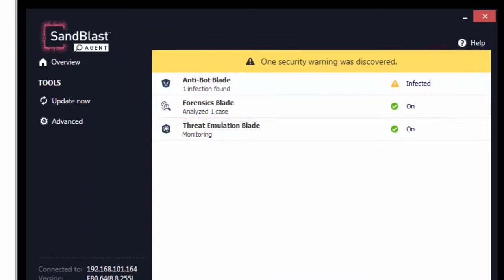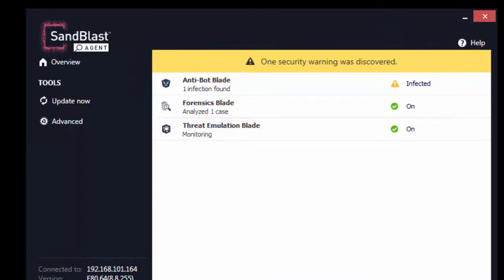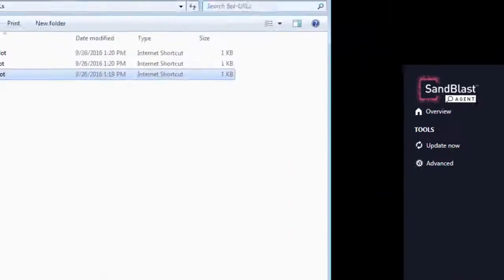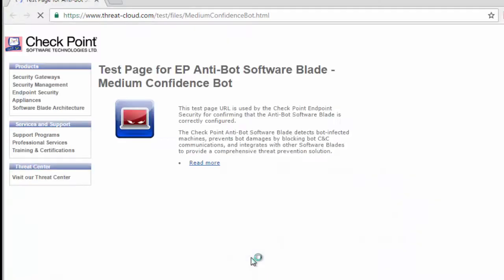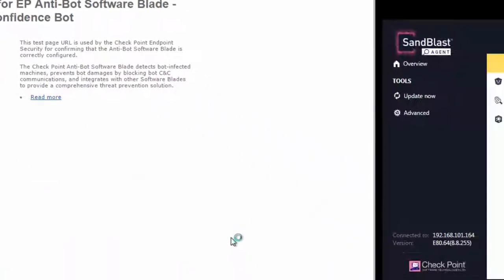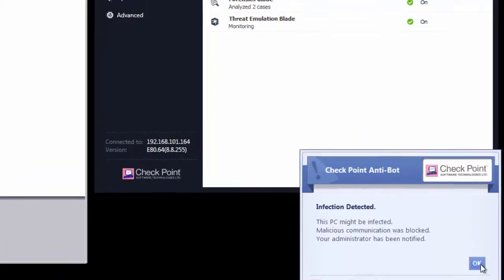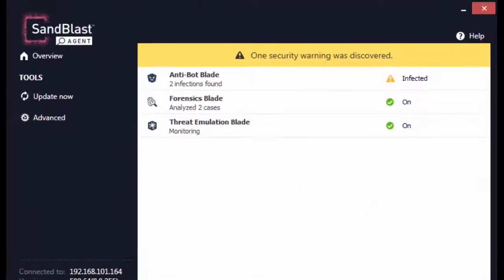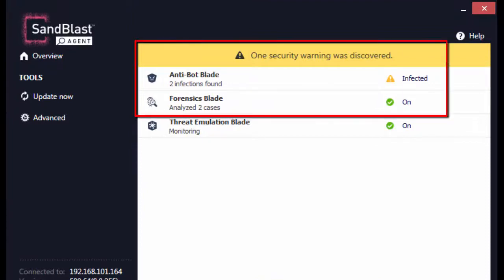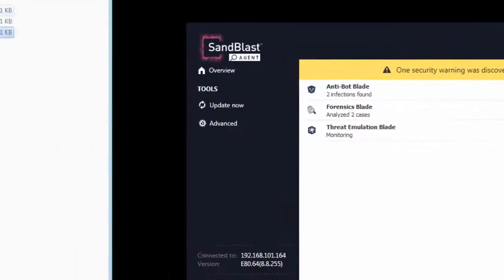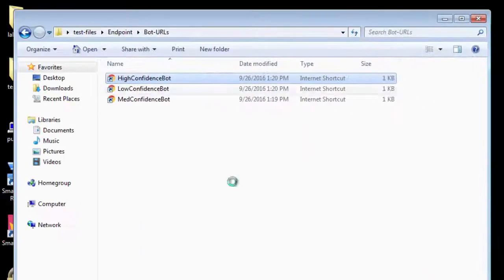Now let us access the test URL of medium confidence bot. Again, notice the infection detected popup warning and see that the test page is not blocked. Notice the status of anti-bot blade as well as that of forensics blade.